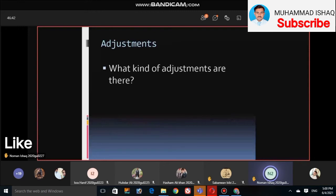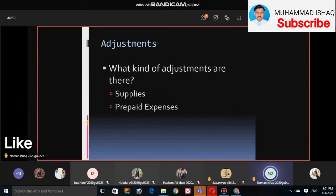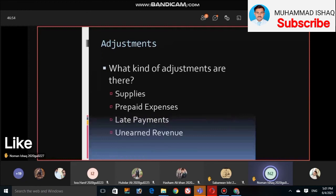What kinds of adjustments are there? The first one is supplies, the second one is prepaid expenses, the third one is late payments, and the last one is unearned revenue.